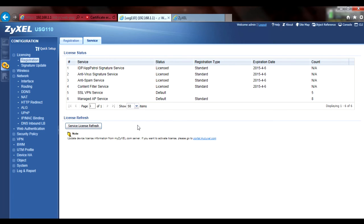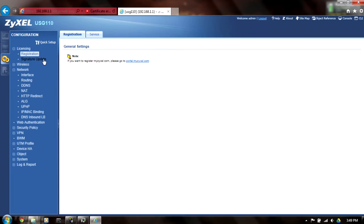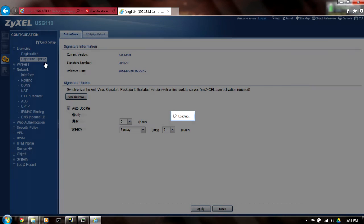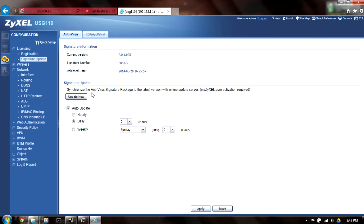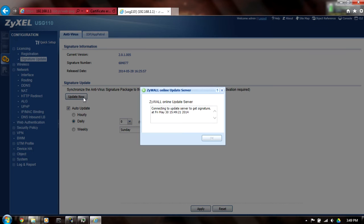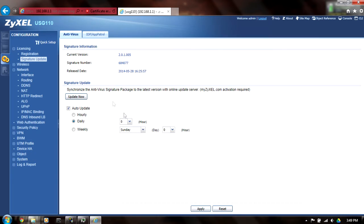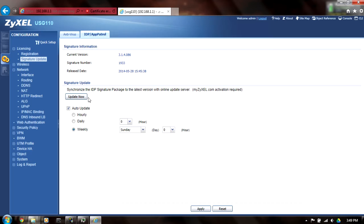If you're using Antivirus or IDP App Patrol, go to the Configuration, License, Signature Update menu and click the Update Now button in the Antivirus and or the IDP App Patrol tabs. This will force Zyxel to download the latest signatures from myzyxel.com.